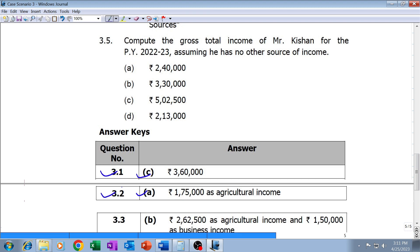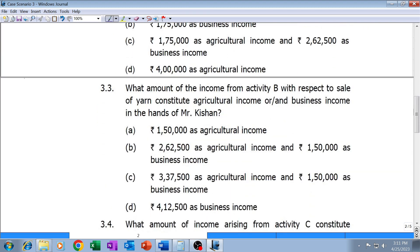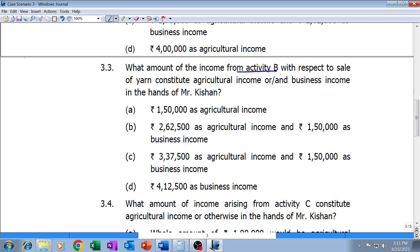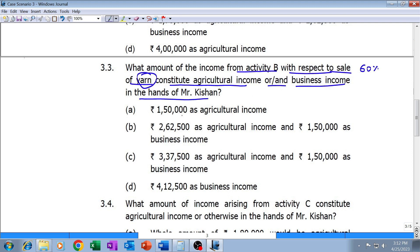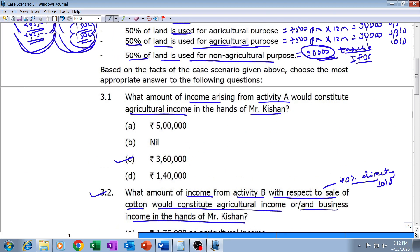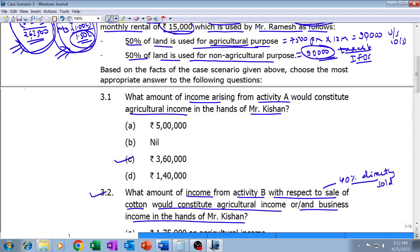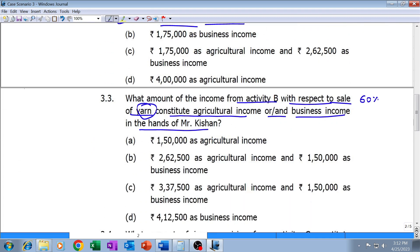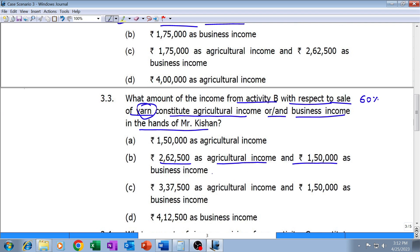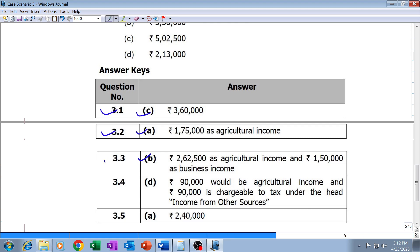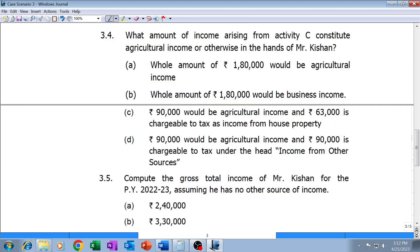Question 3.3: What amount of income from Activity B with respect to the sale of yarn — meaning the sixty percent — would constitute agricultural income and or business income in the hands of Mr. Kishan? Two lakh sixty-two thousand five hundred will be agricultural income and one lakh fifty thousand will be business income. The institute's answer is also option B — two lakh sixty-two thousand five hundred agricultural income and one lakh fifty thousand as business income — our answer is correct.